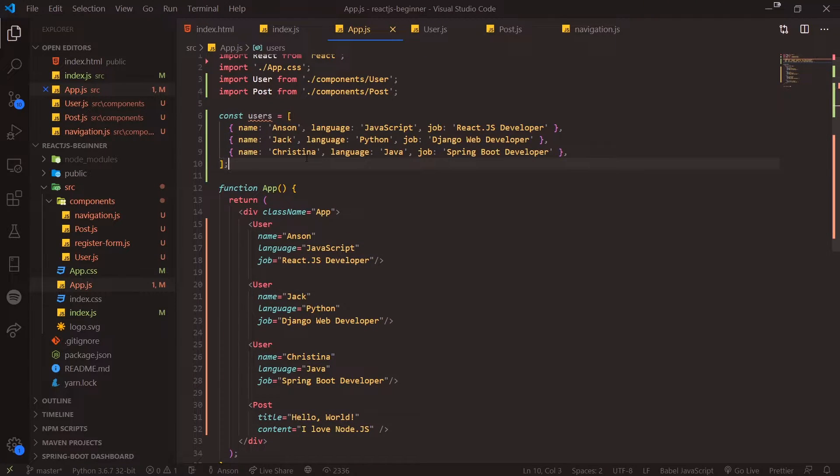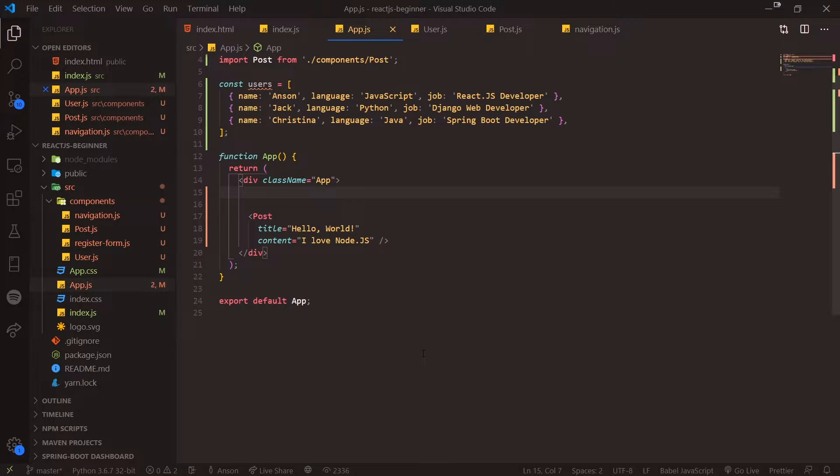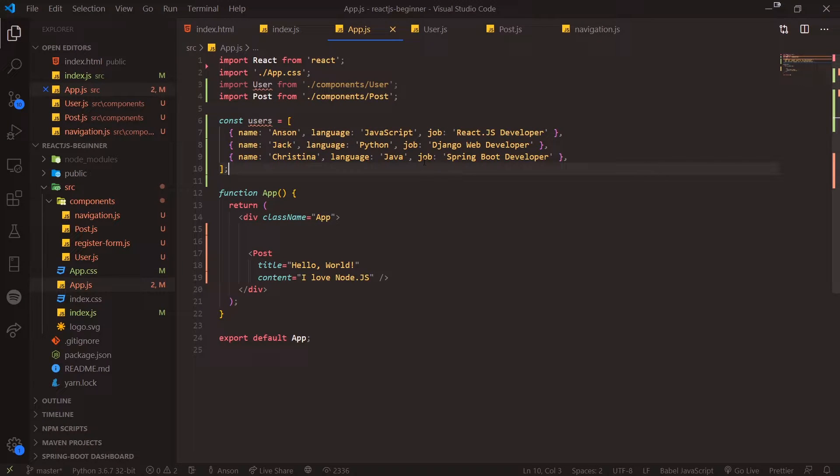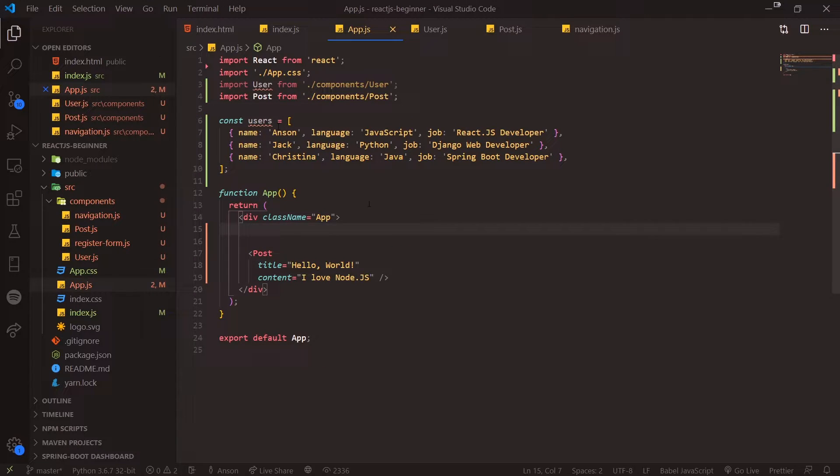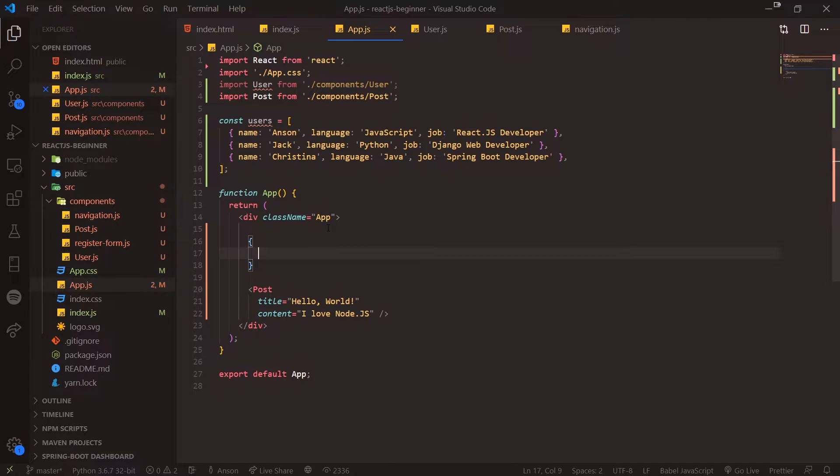So we have an array of user objects. Now I'm going to get rid of this temporarily and you can see it's not being rendered to the DOM. This data can come from anywhere—it can come from an API, it can come from a JSON file. In our case we're just declaring it in our App.js file.